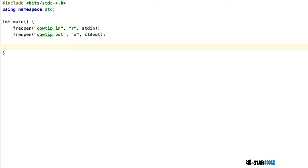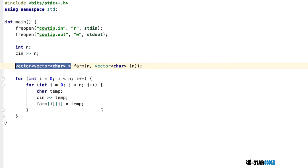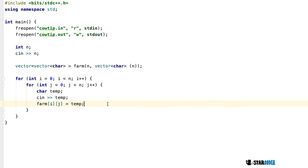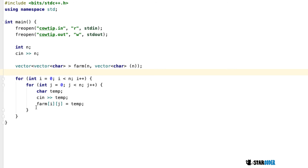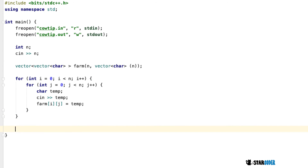After opening the file and setting up the program, we read the input. The input consists of n and then the grid values. We read n, then create a 2D vector of characters to store whether each cow is flipped, using '0' or '1'. We loop through n rows, reading each character into a temp variable and assigning it to our grid. We also create a variable to store the total number of flips, which will hold our answer.